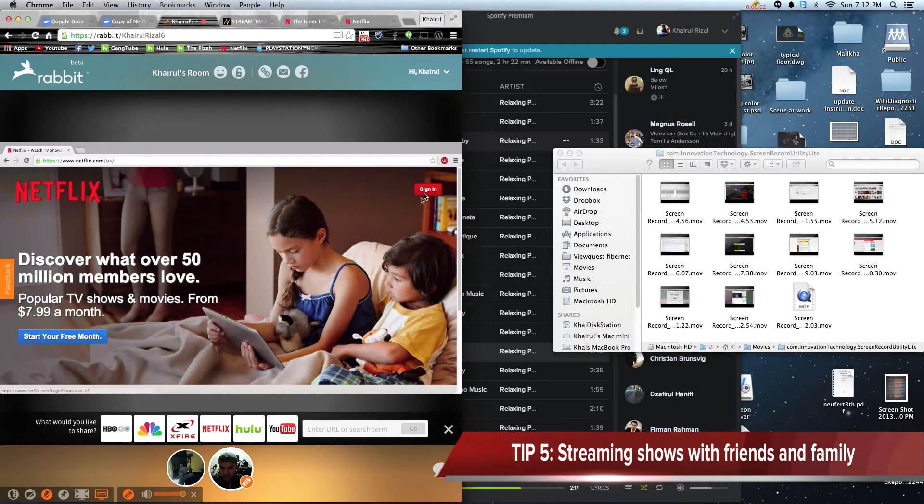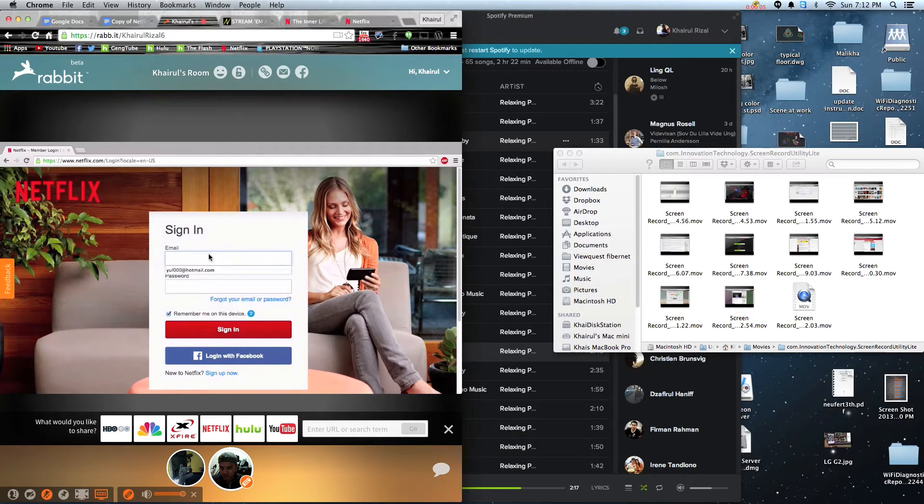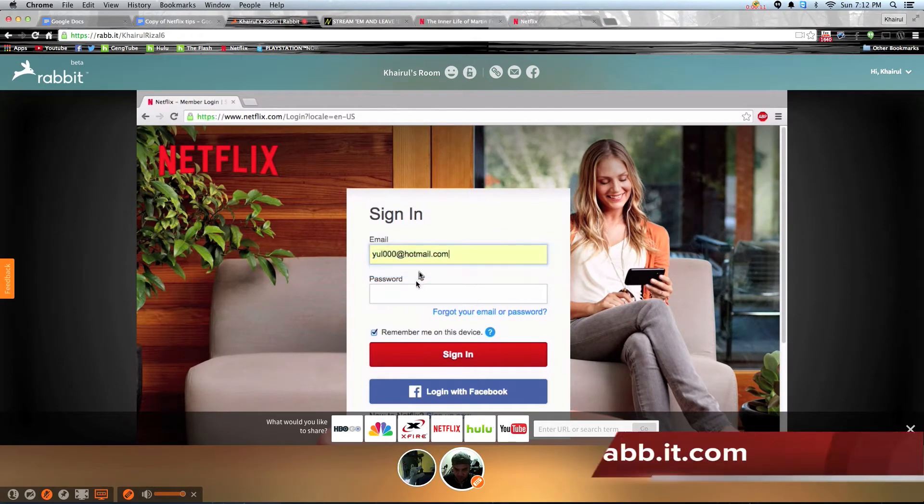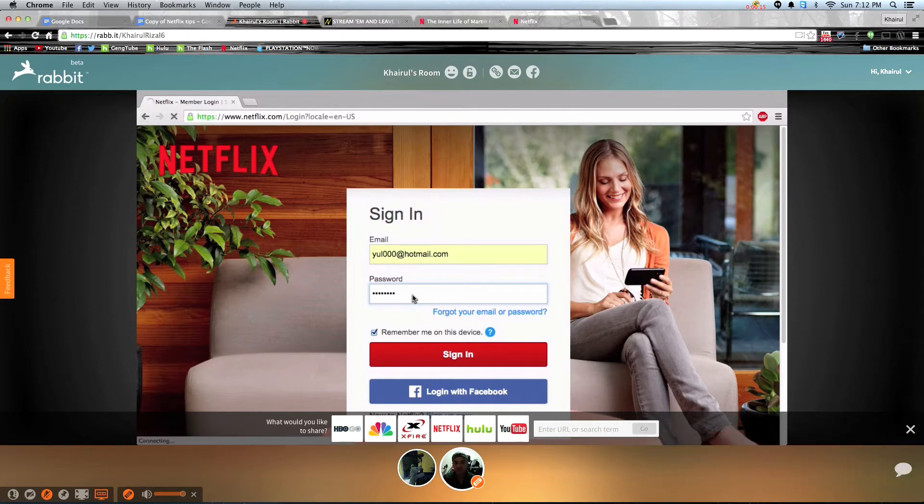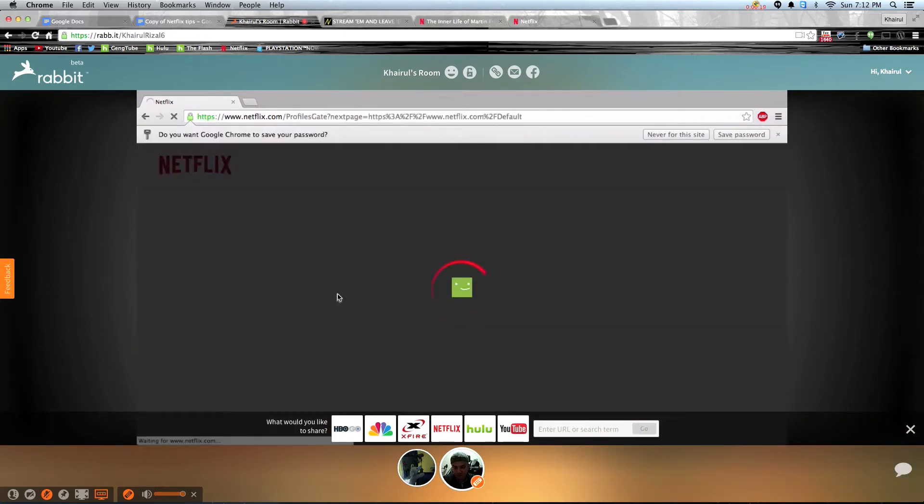This next tip is extremely useful for people who have families or friends overseas. Just simply log in to Rabbit, then log in to Netflix and you can use this web address to share with your friends overseas. They don't even need a Rabbit or a Netflix account to watch together with you.